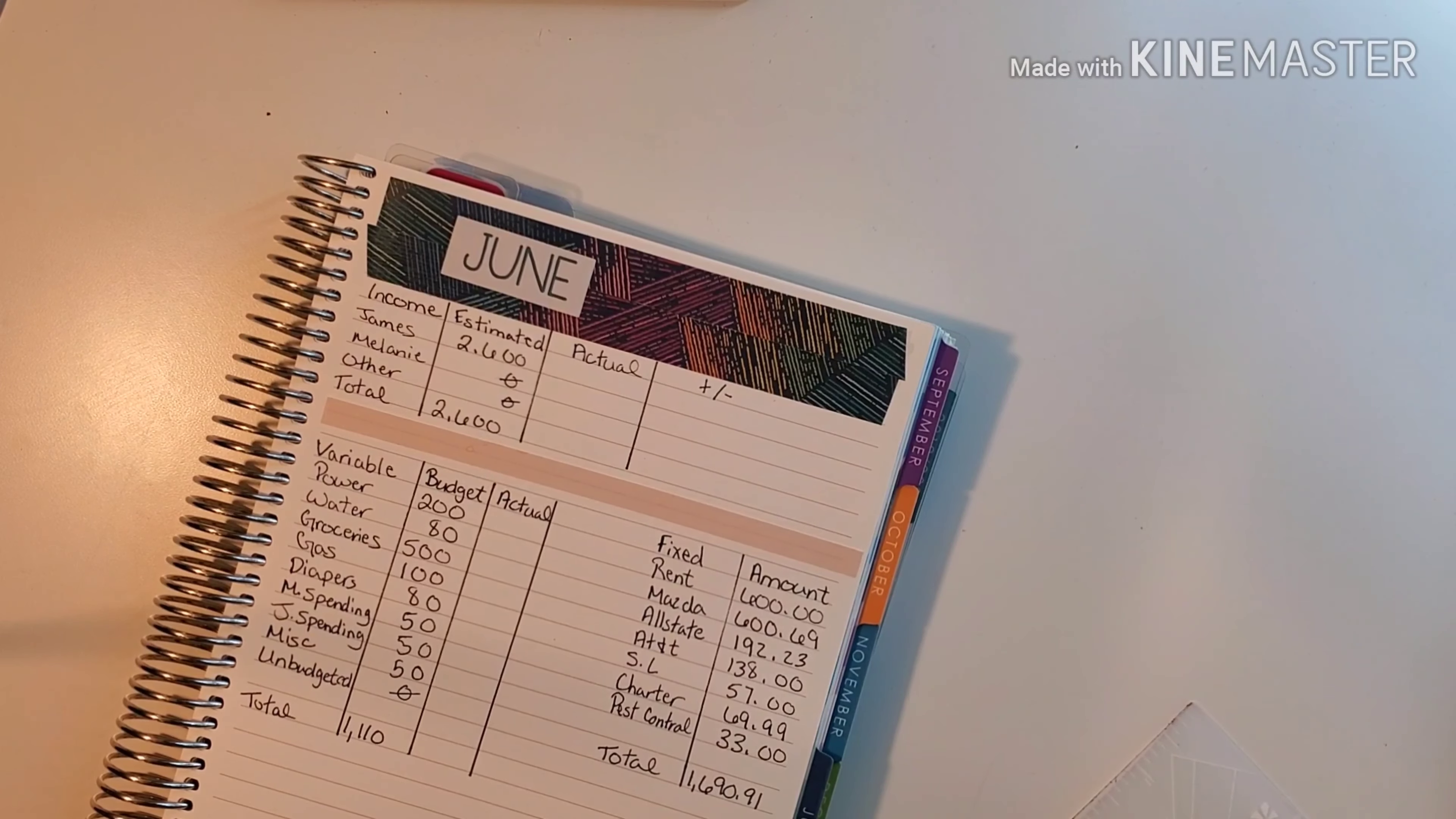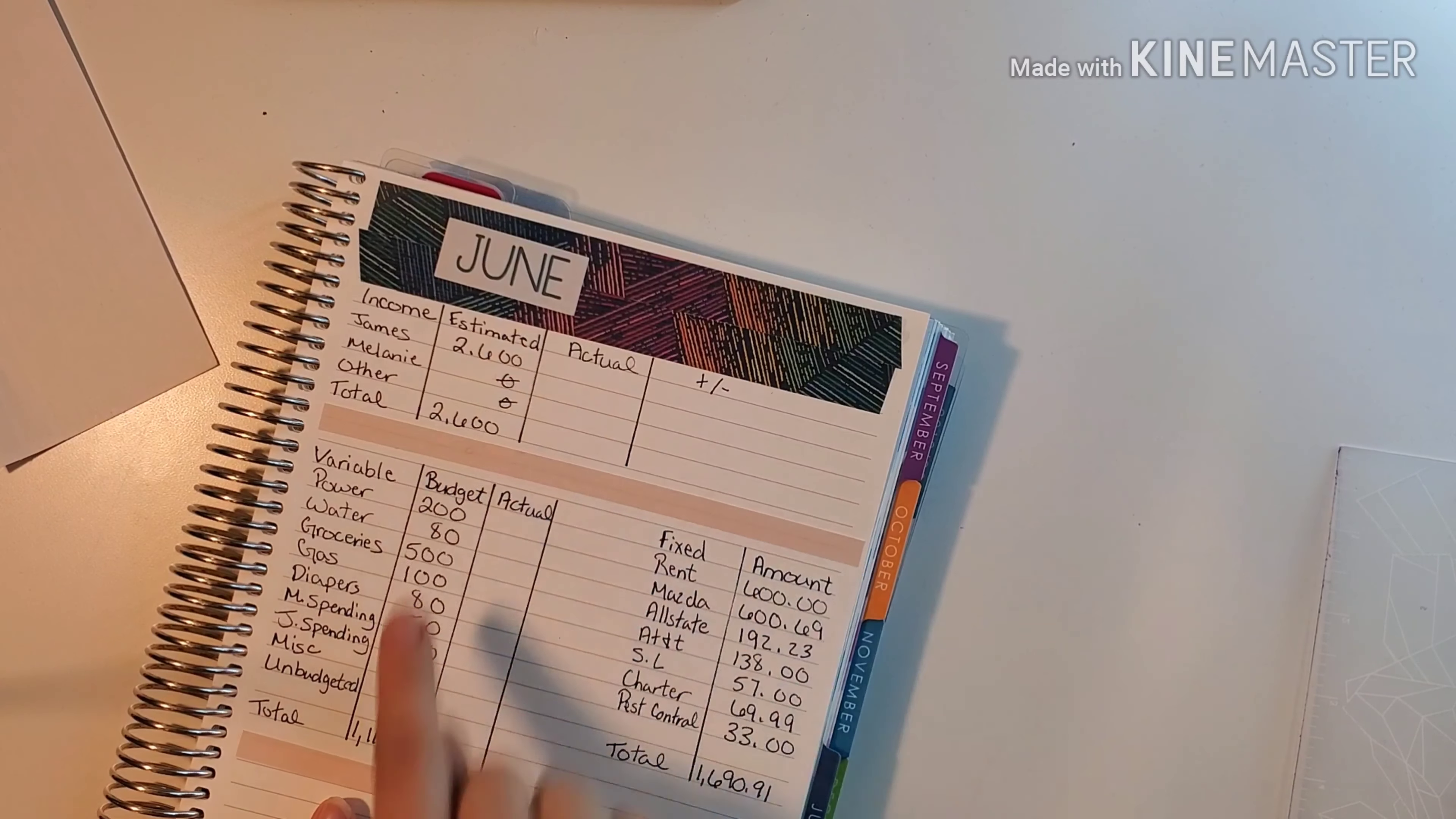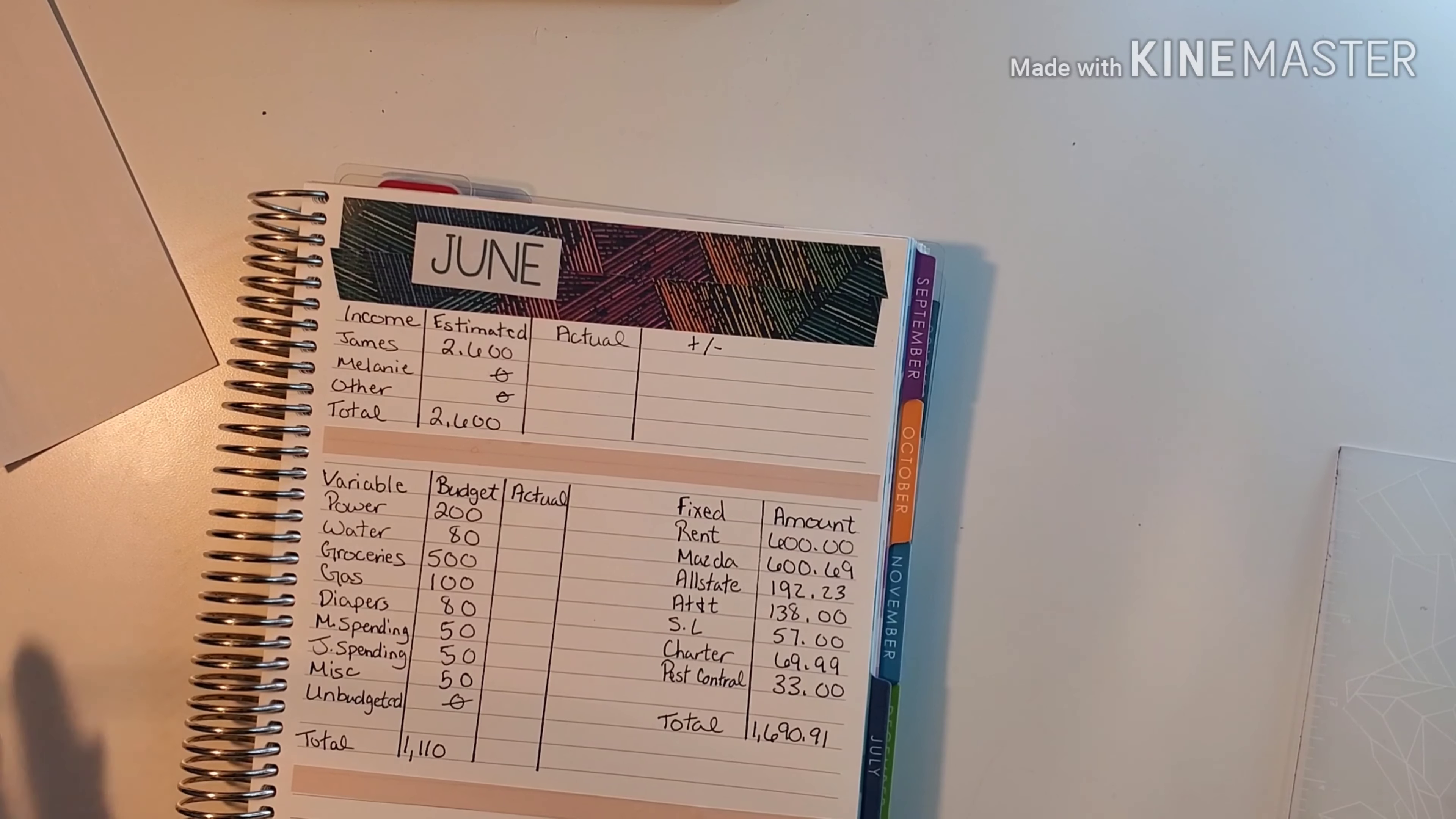So there is our June budget. Now I don't do a zero-based budget because we do our income from the current month, but our expenses are from what we made in the previous month. So I used last month's income to fund all of our expenses for this month, and this here will fund July's bills and expenses. So that is what we are working with.